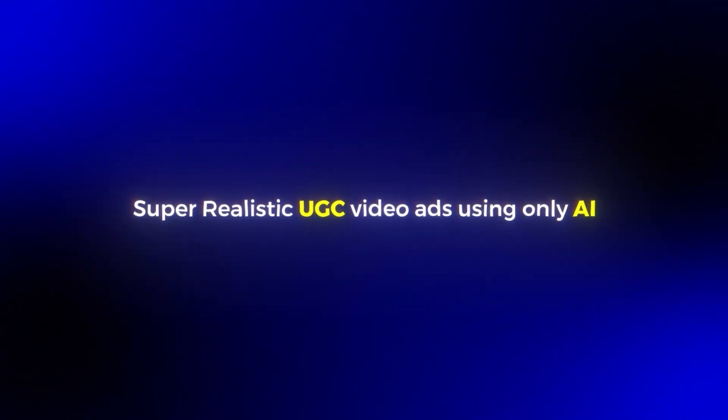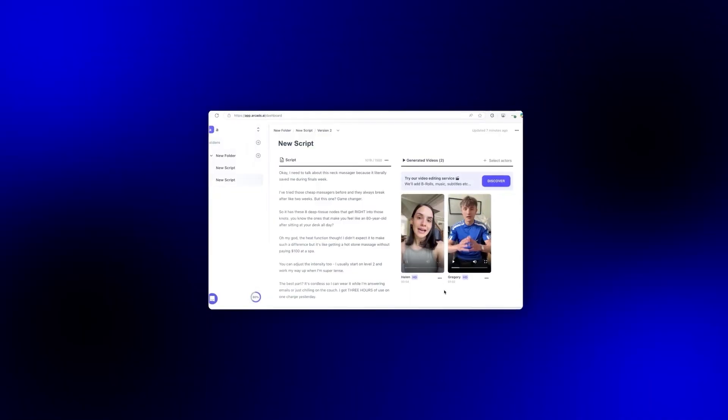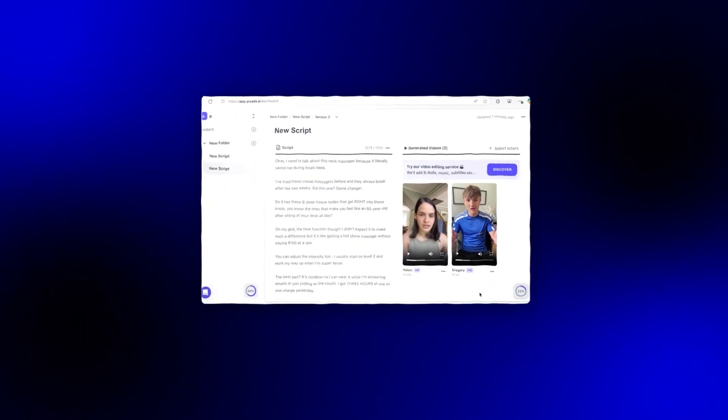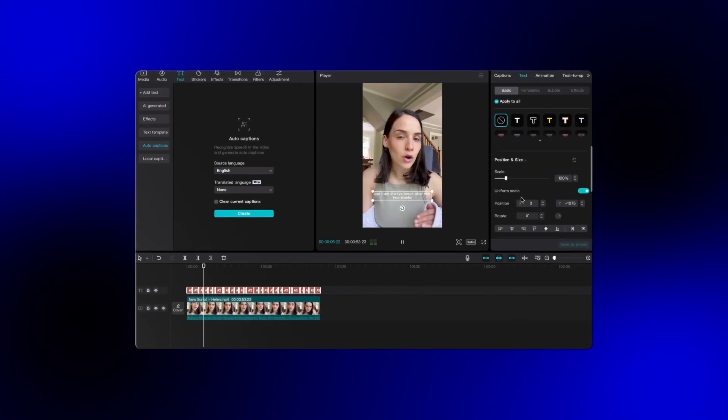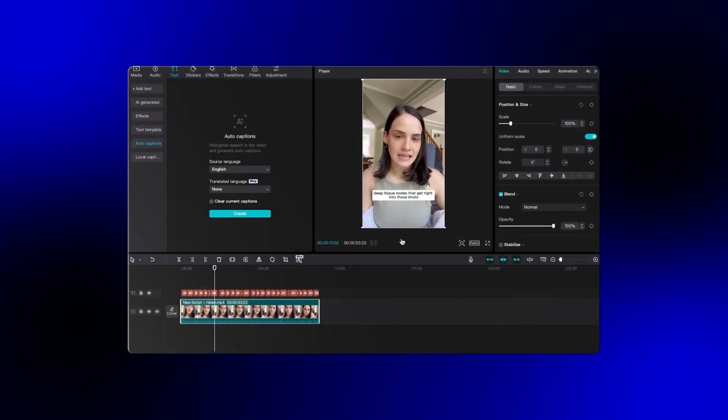Today I'm going to show you how I make super realistic UGC video ads using only AI that look like this. I'll also show you exactly how you can do it too with a tool called ArcCats. What makes ArcCats different is that it's specifically designed for creating realistic UGC style content that actually converts. So if you're ready to start creating UGC ads that look like they were made by real people but weren't, stick around.